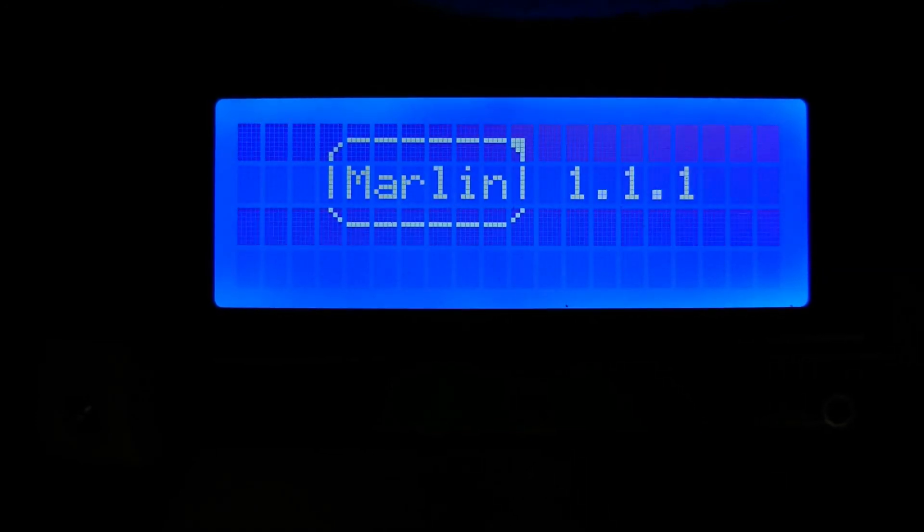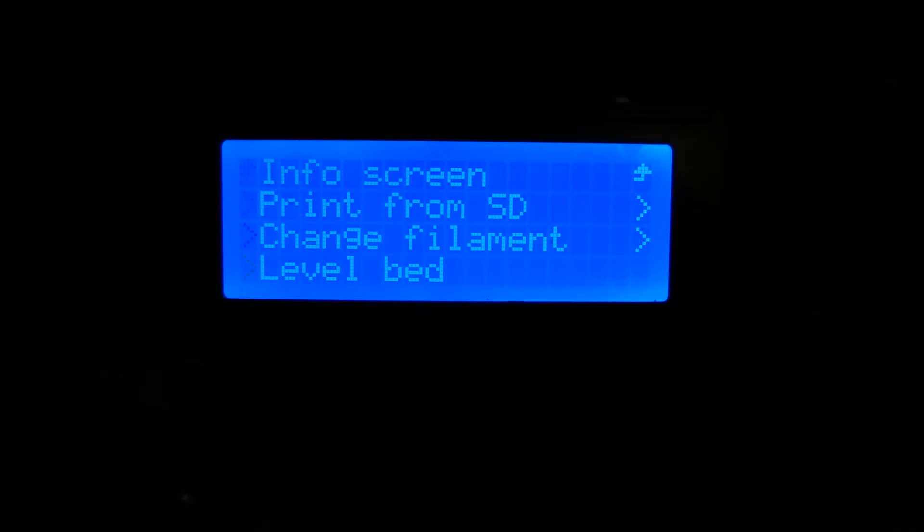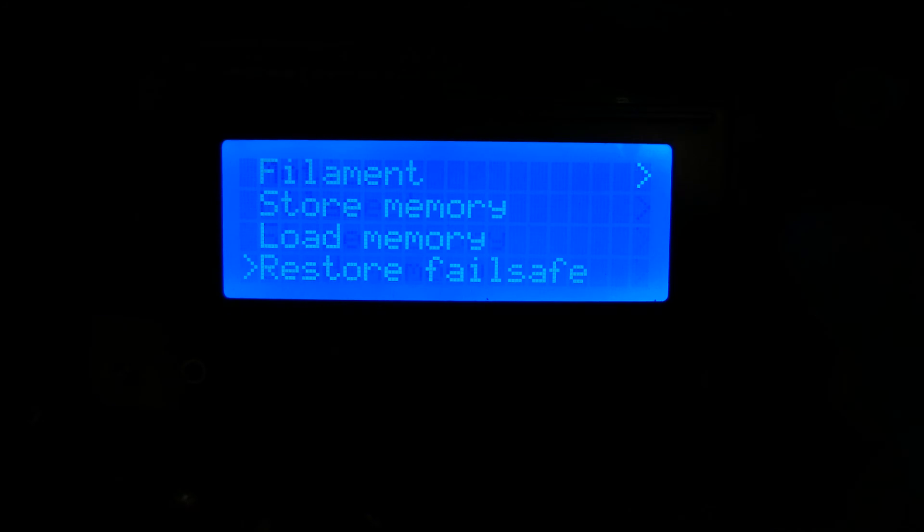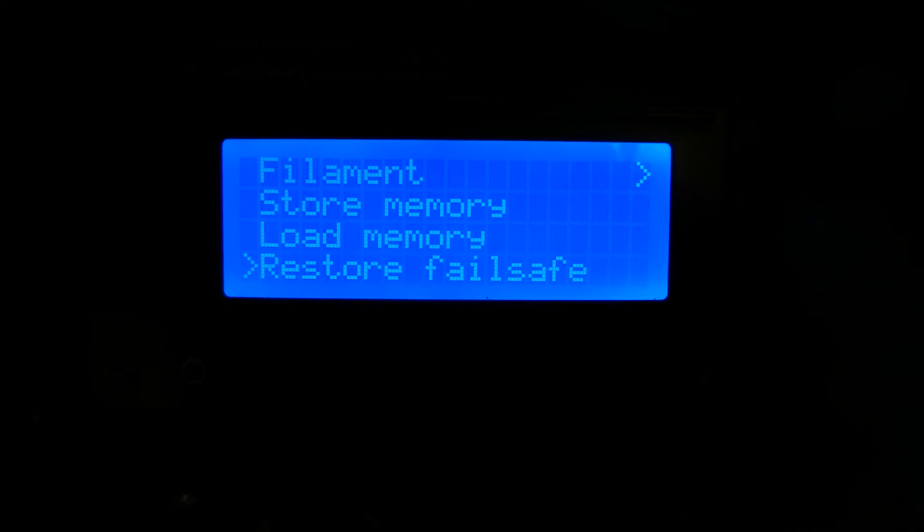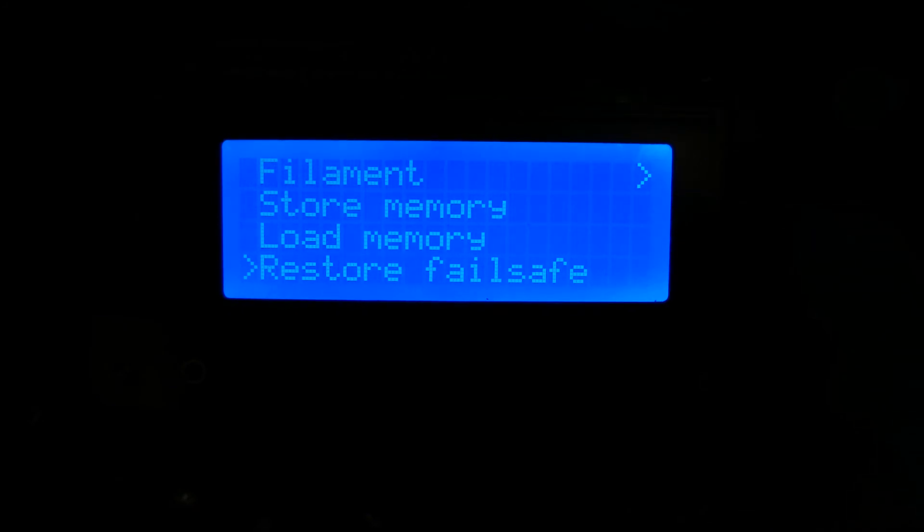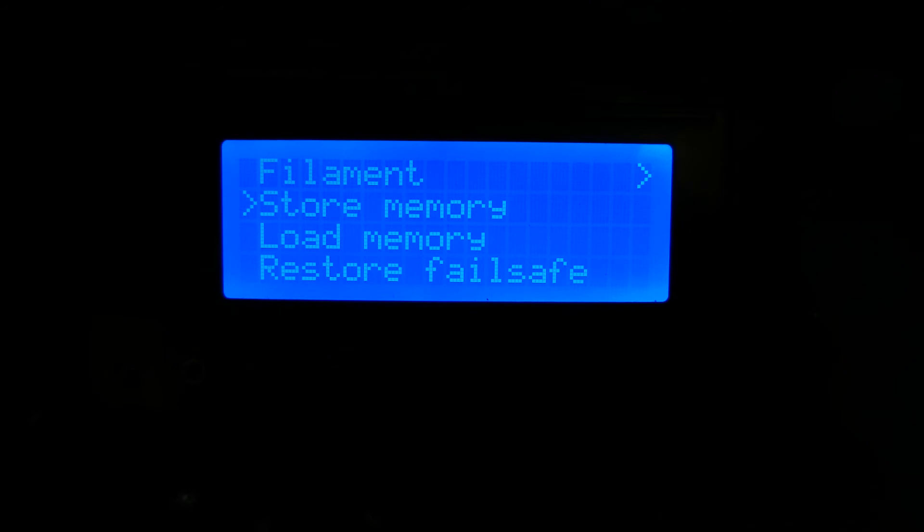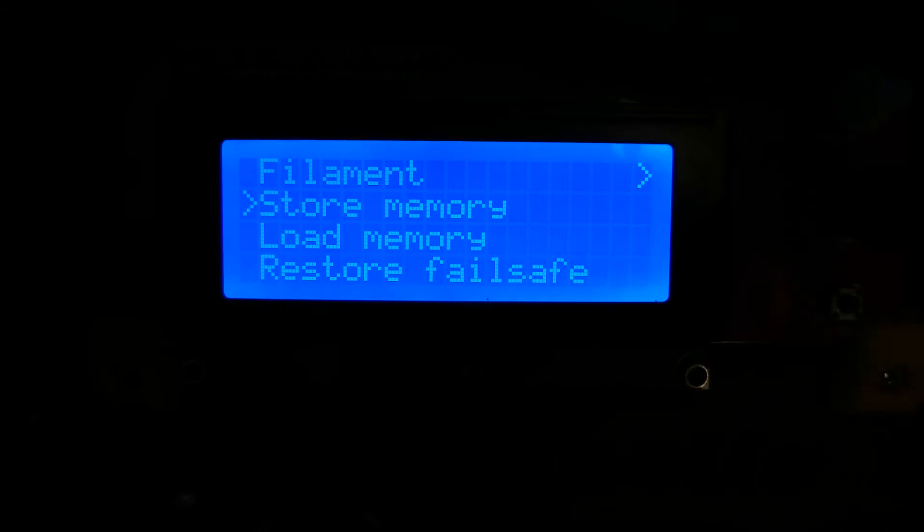With the new firmware uploaded, go to Control Restore Failsafe on the LCD menu. Then navigate upwards to Store Memory and click on it too.